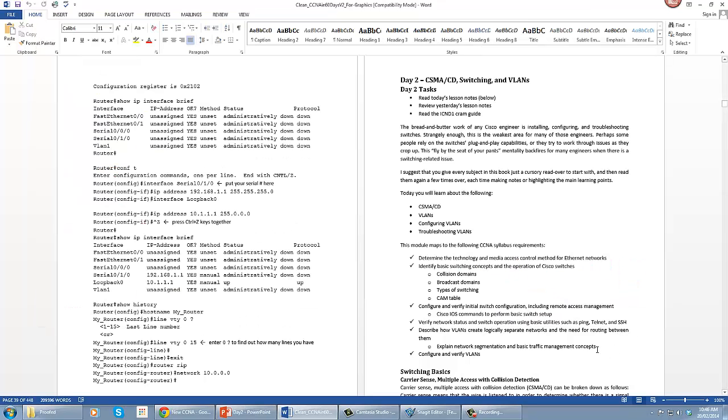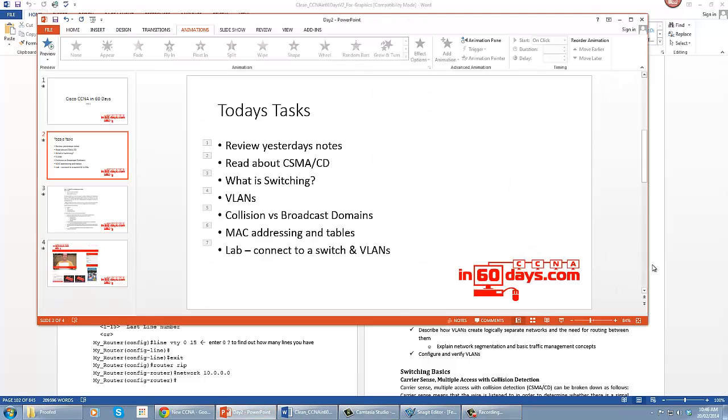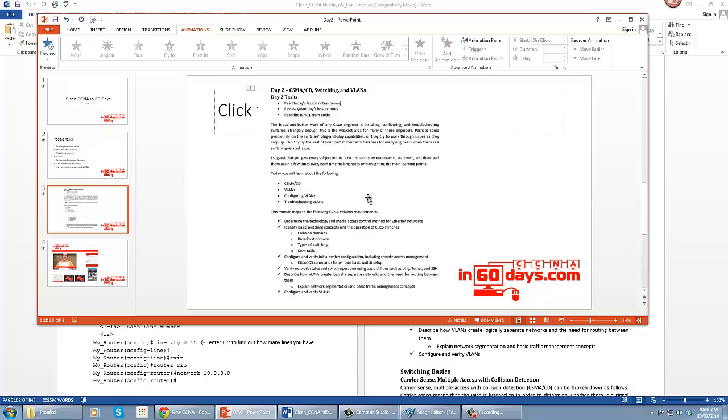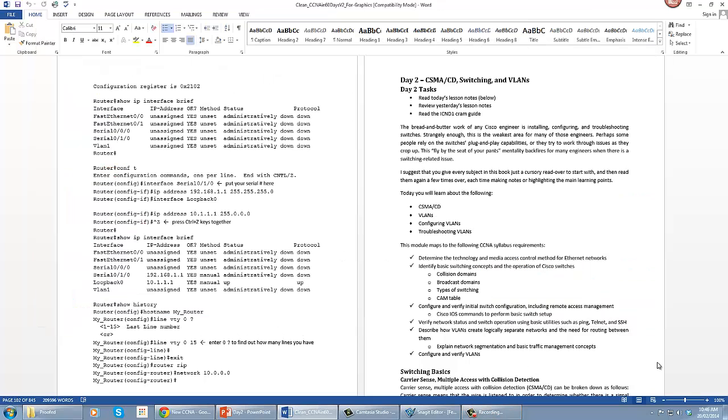I just wanted to show you chapter two of my 60 days book. You've got what you'll learn today, and it's been mapped to the syllabus to make sure what you're doing is on the syllabus. Here I'm showing you the syllabus.